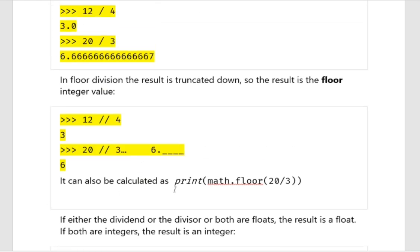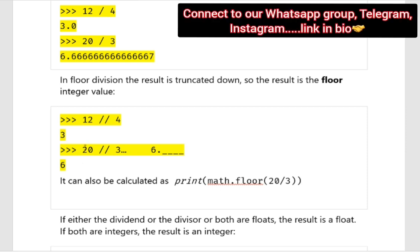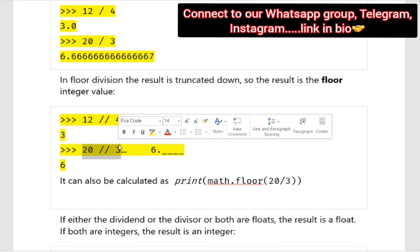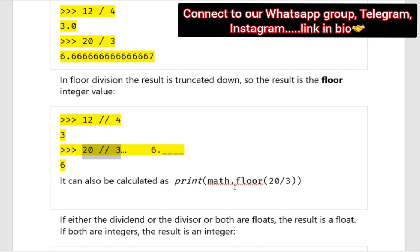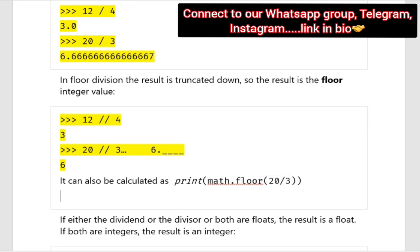Floor division can also be calculated as print math.floor(20 / 3). The result of 20 floor division 3 is exactly the same as math.floor(20 / 3) — we are doing the true division of the two numbers and finding its floor value. In both cases, you will get the answer as 6.